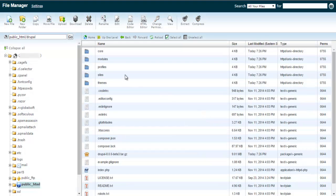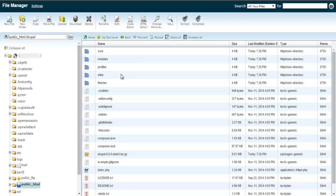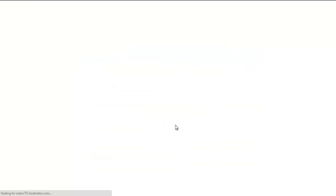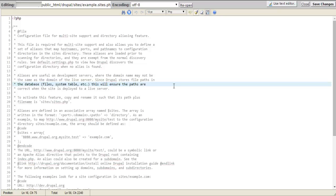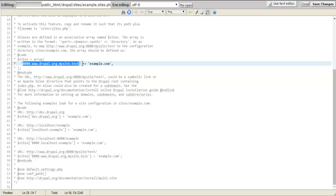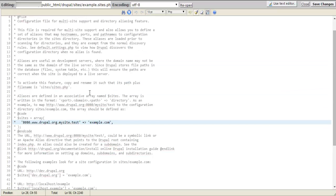Now we need to tell Drupal that we have these multiple sites. Go under the sites folder and open up the example.sites file. This will show you how to make your sites.php file. It's basically an array named sites, with the key as the URL and the value as the folder name, in the format of port.domain.path. For example, www.drupal.org:8080/mysite/test would use the example.com folder in your sites folder under Drupal.